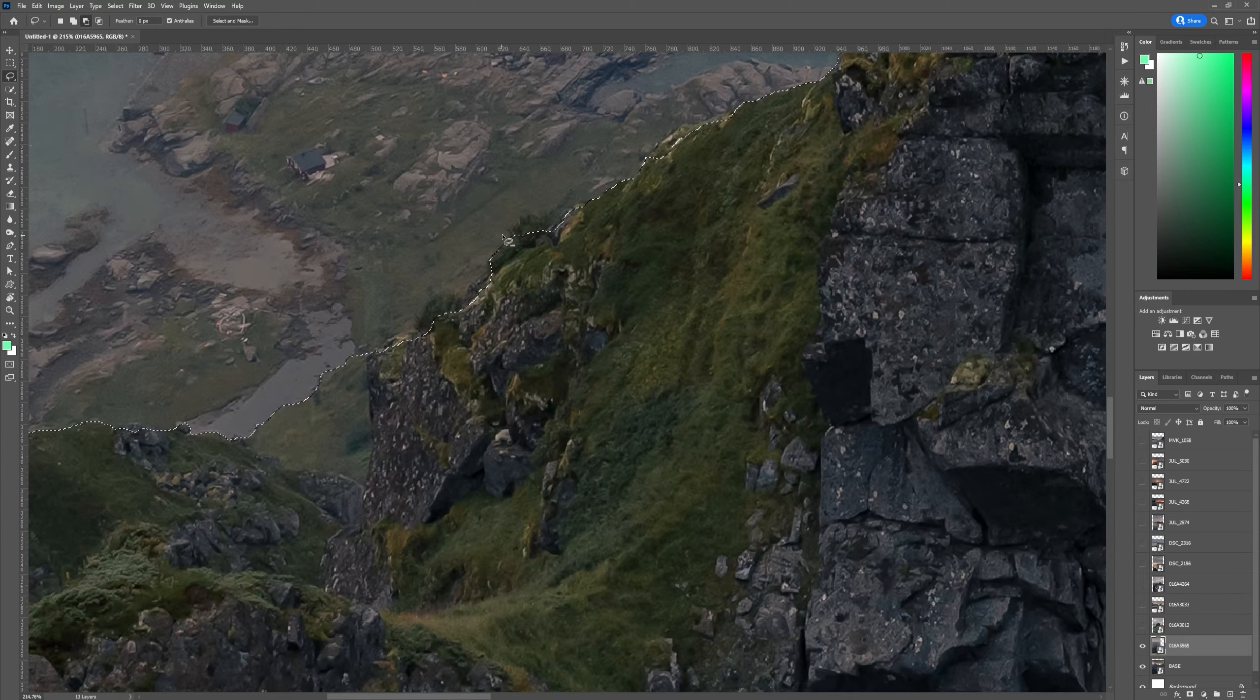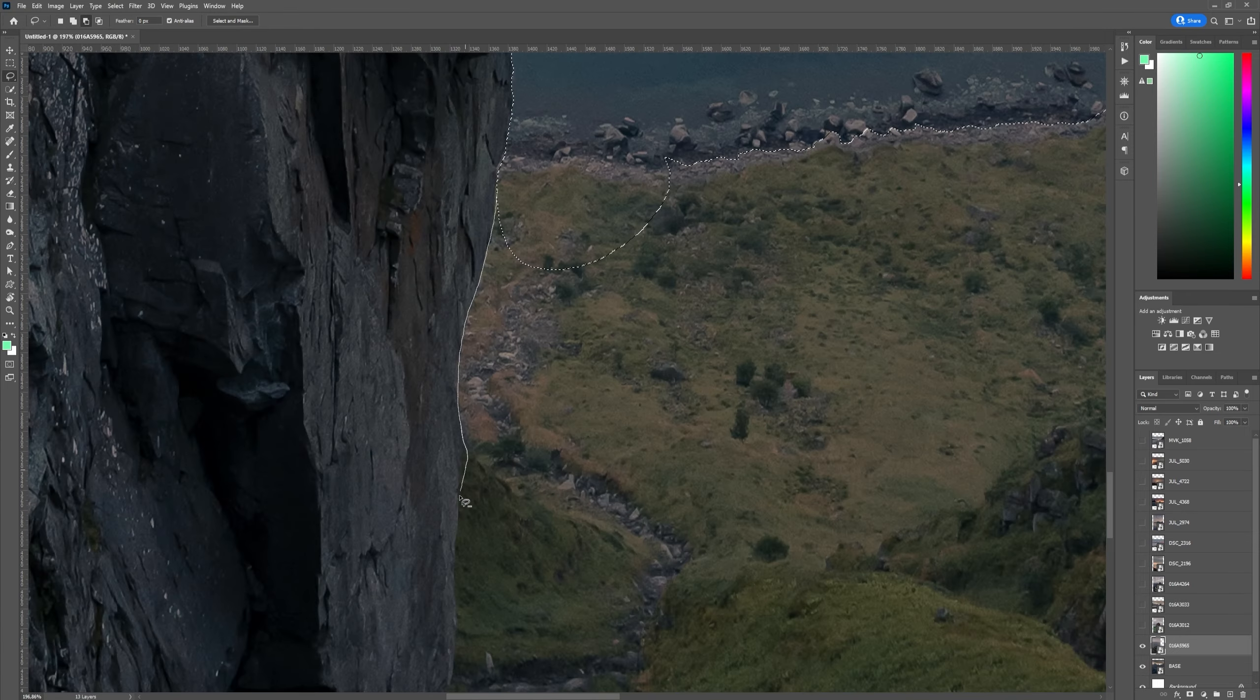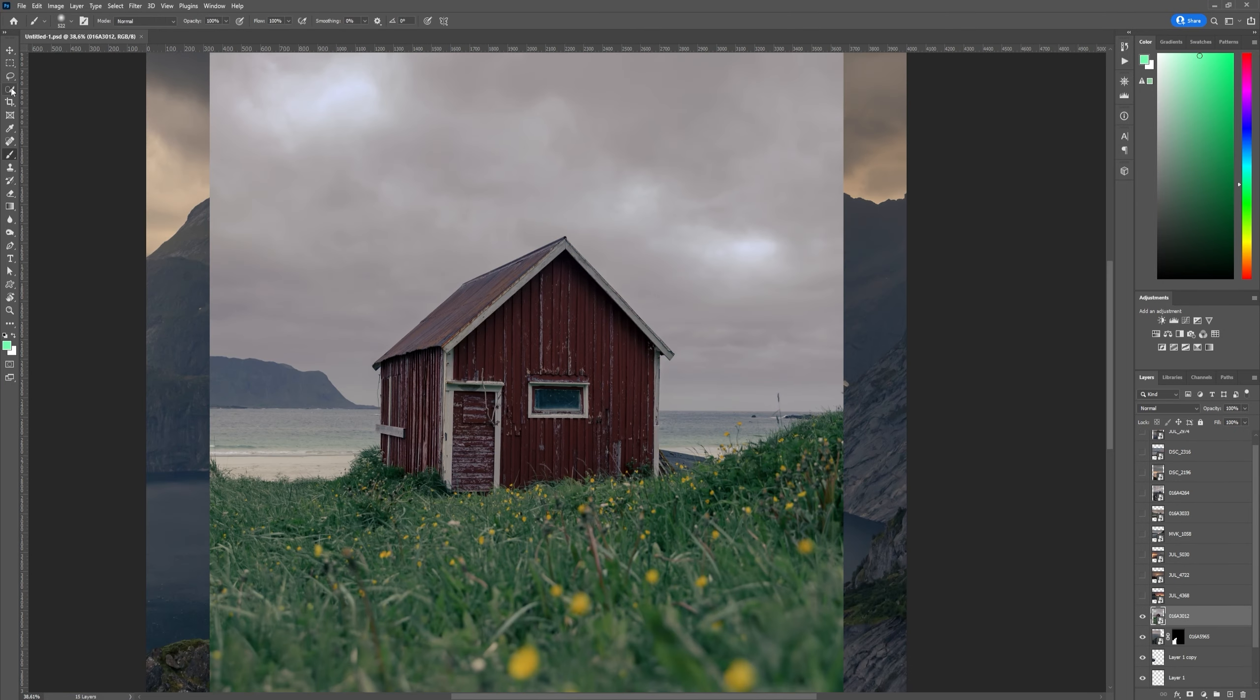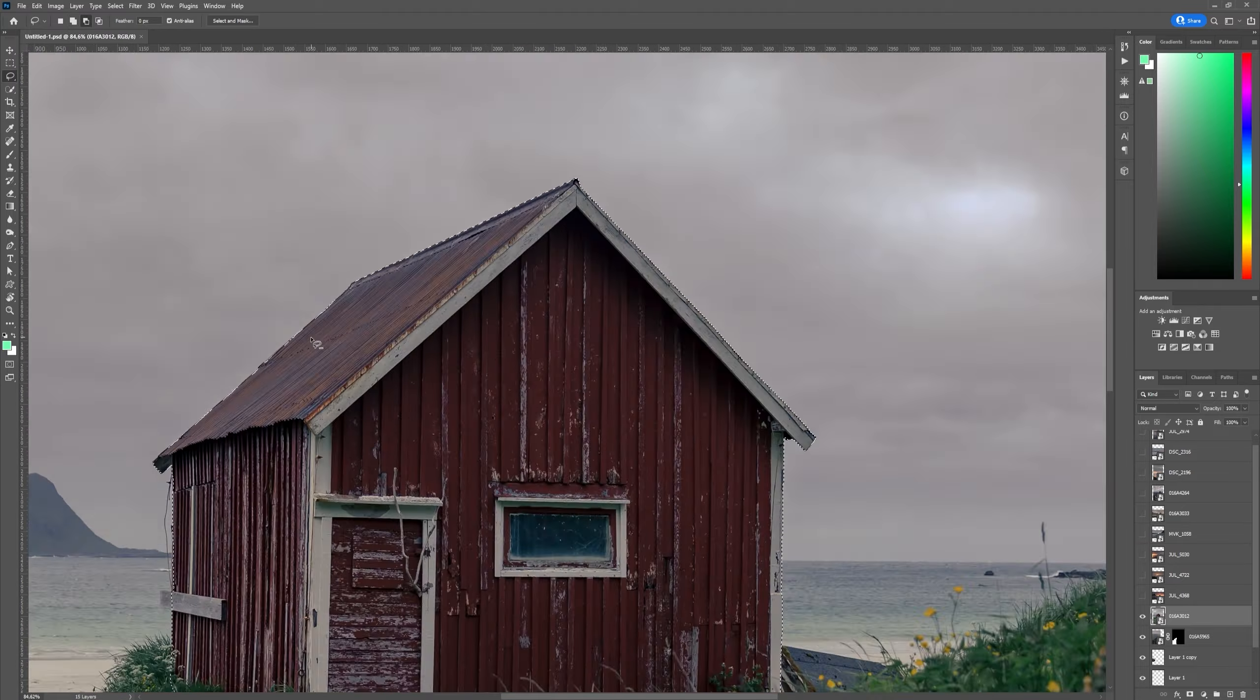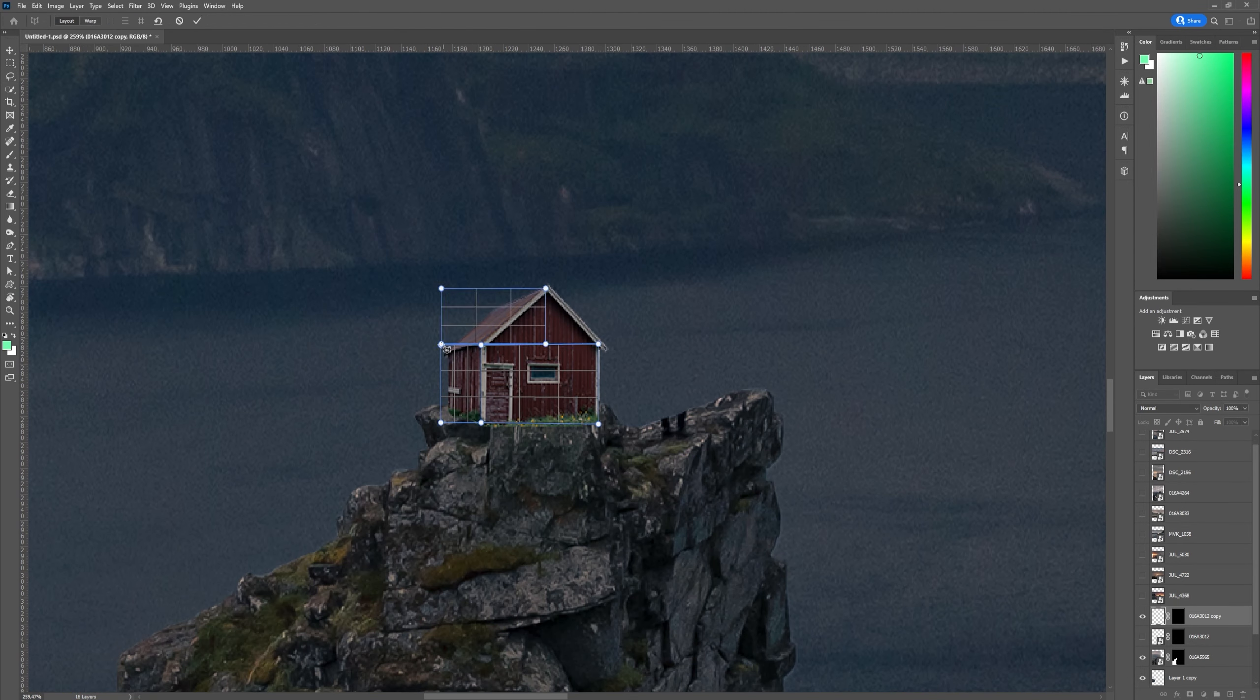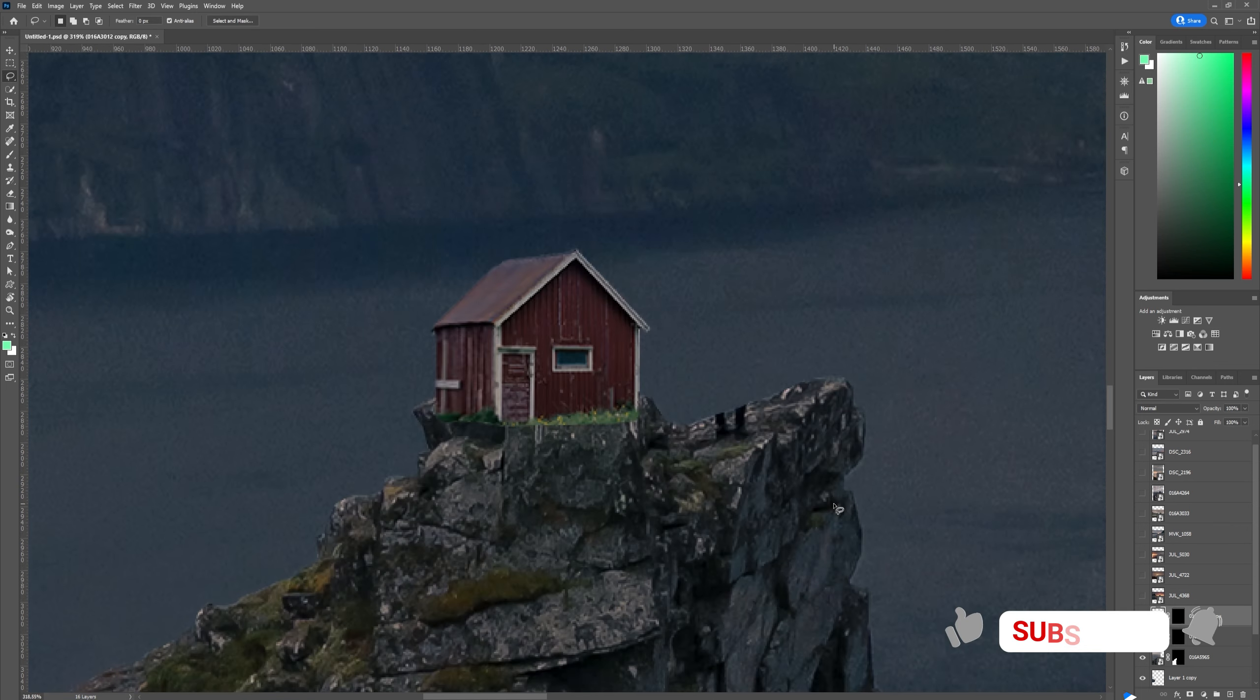I began cutting a cliff out and I literally had no idea what I'm going to create. But I usually go into this flow state where I just randomly start combining images together and something comes out of it. I then had an idea of putting this cabin on top of the cliff but the perspective was off so I used the perspective warp tool to fix the perspective.